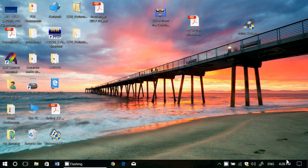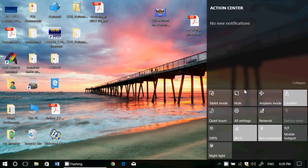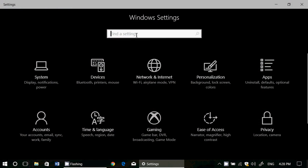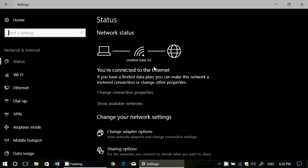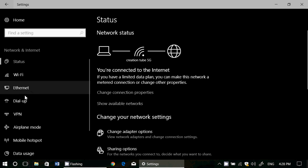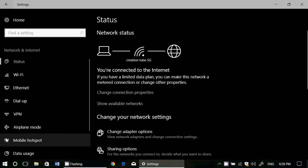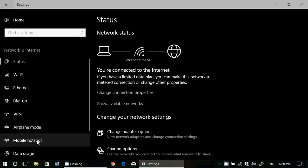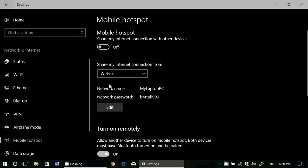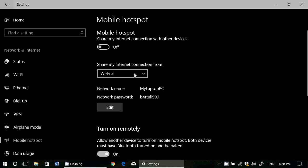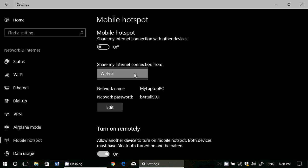And how you do that? Simply go into the settings, go into network and internet, and on the left side you'll see mobile hotspot. When you click there you'll see share my internet connection from here, okay mine is Wi-Fi 3. If you have Ethernet or if you have some other type of internet or if you have more than one way to connect to the internet, all the ways to connect show up here. That's the first thing.